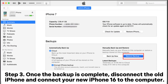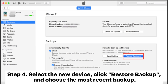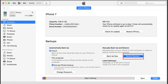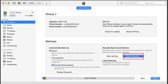Step 3: Once the backup is complete, disconnect the old iPhone and connect your new iPhone 16 to the computer. Step 4: Select the new device, click Restore Backup, and choose the most recent backup. Step 5: After this process, your new iPhone 16 will have all the messages from your old iPhone.